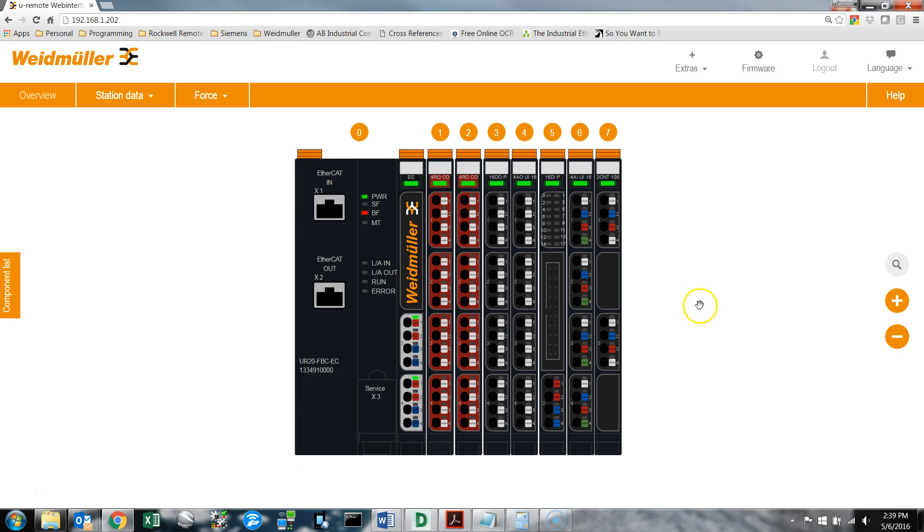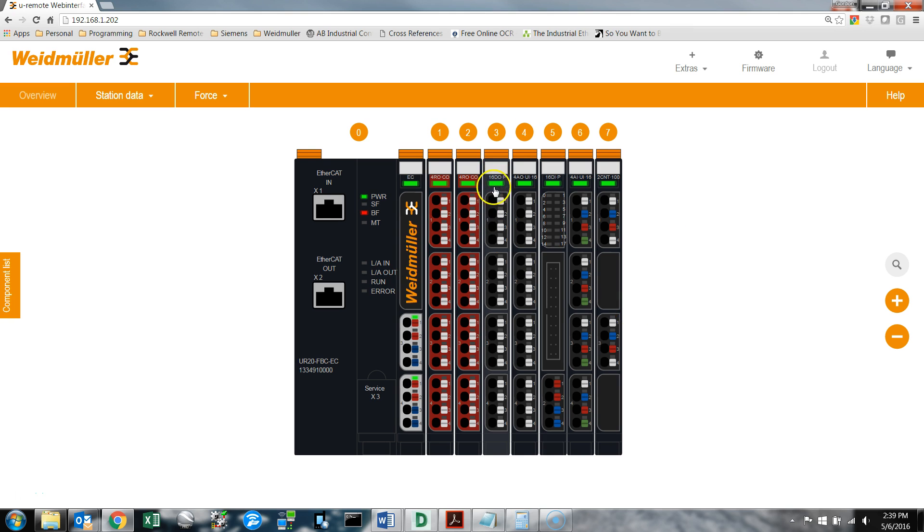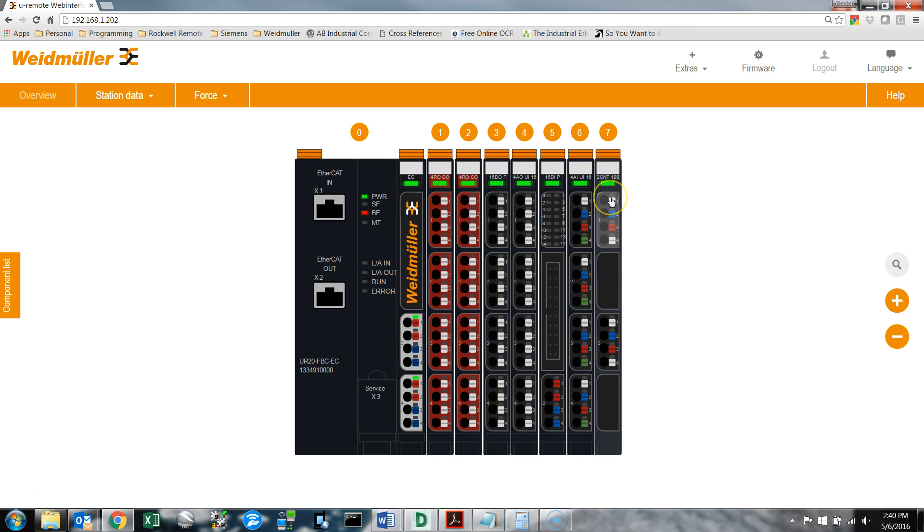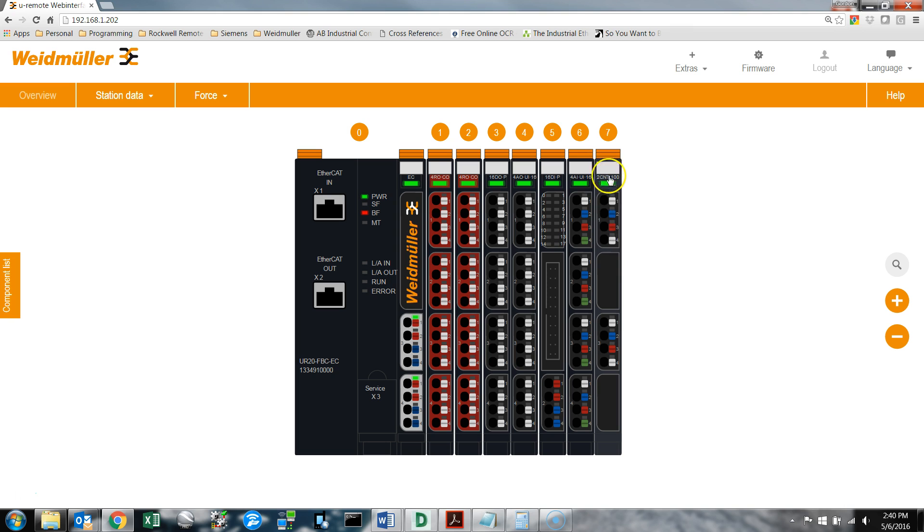What you see here is the u remote station. This module is my 16 digital output module. This is the one I'll use to force a count value to go up.